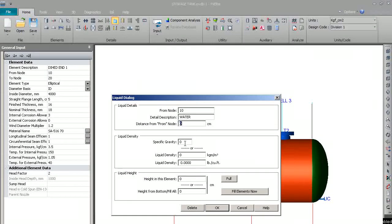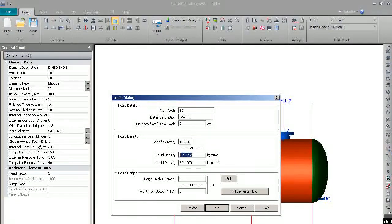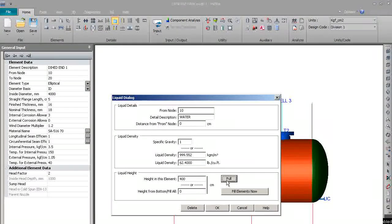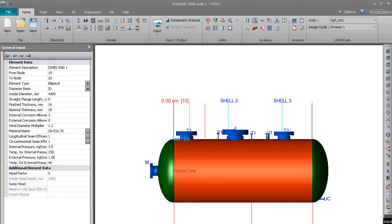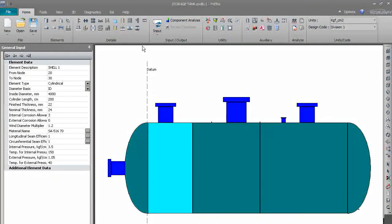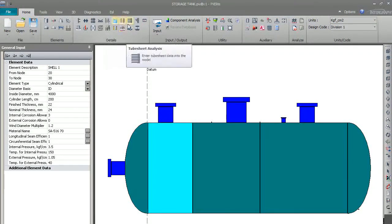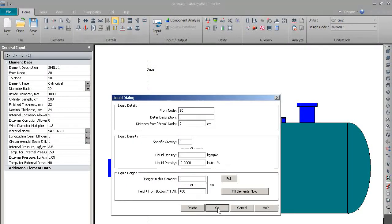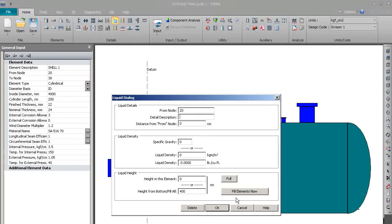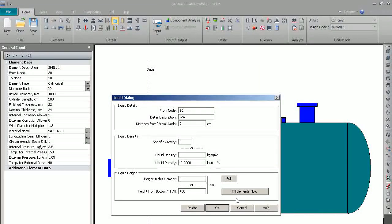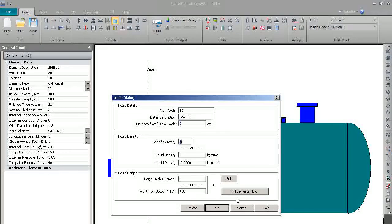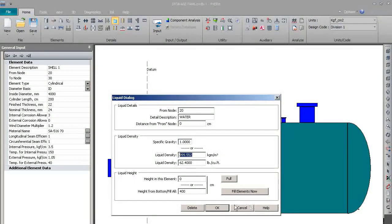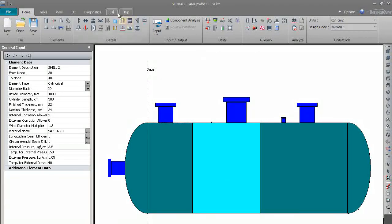So in this way we fill all the elements available in the shell and distant with water, marked as full. Okay, next.